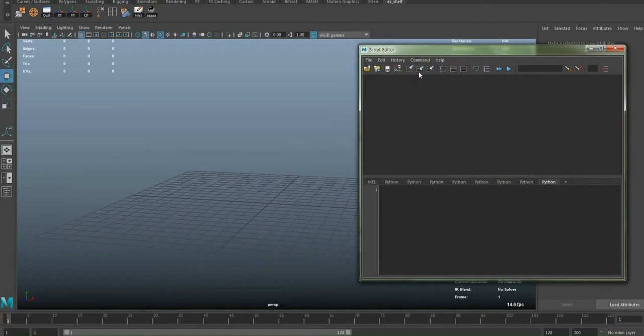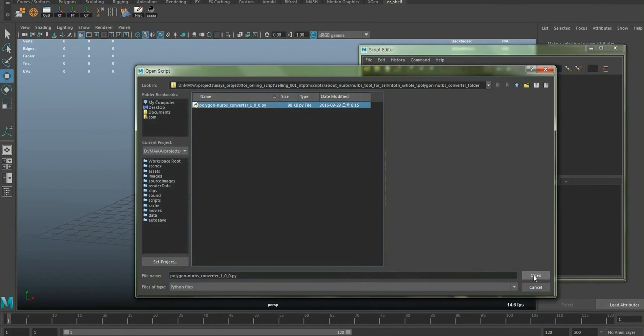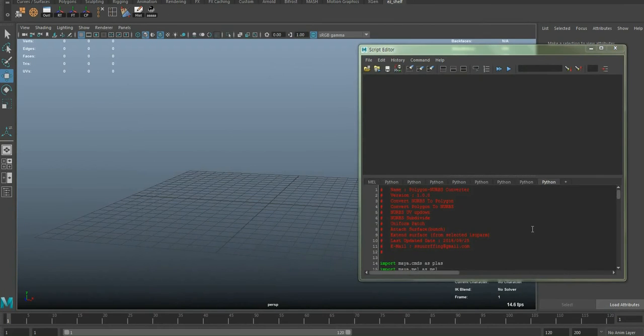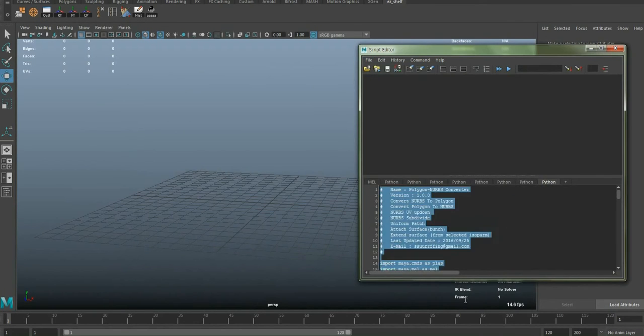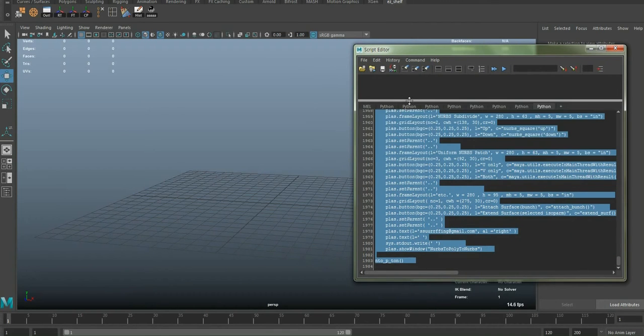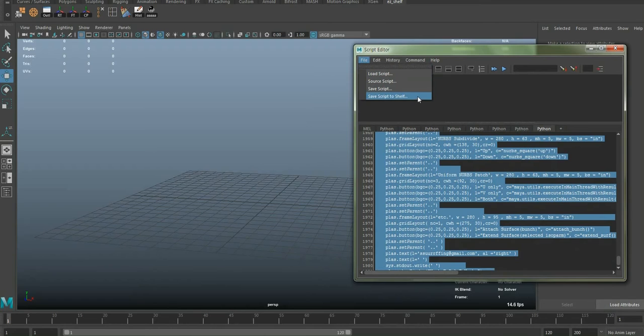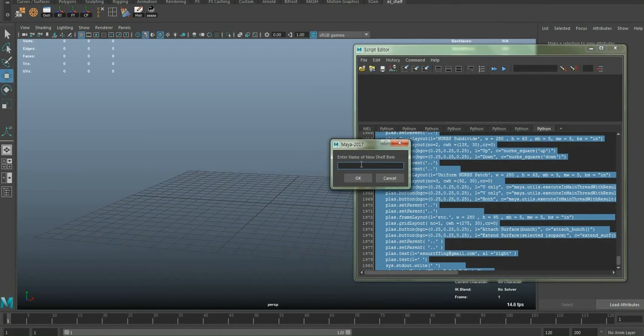First, load the script on Scriptator and select all of it. Then click the Save Script to Share button and name it whatever you want.